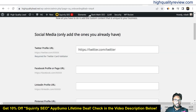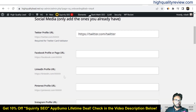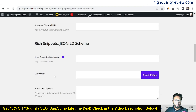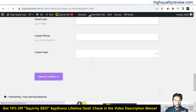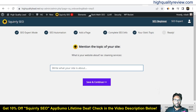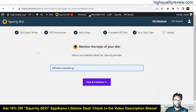Here you can add your social media accounts: Twitter, Facebook, LinkedIn, Pinterest, Instagram. For now I'm not putting any social media account. Now mention the topic of your website — write what your site is all about. My site is all about affiliate marketing. Save and continue.